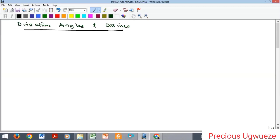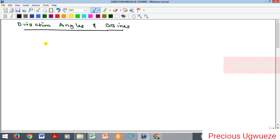Hello everyone, welcome to my YouTube channel. We're going to be looking at direction cosines of vectors. Recall that in our previous videos we looked at vectors, types of vectors, and vector algebra — though we'll still look at the dot product and all of that.